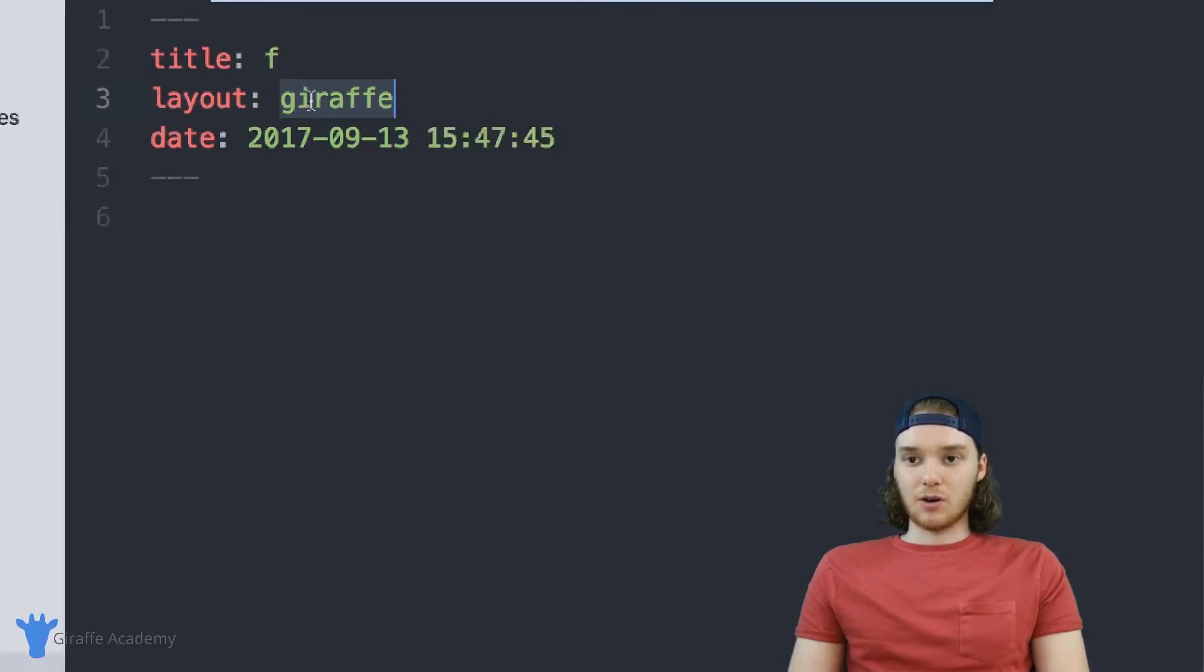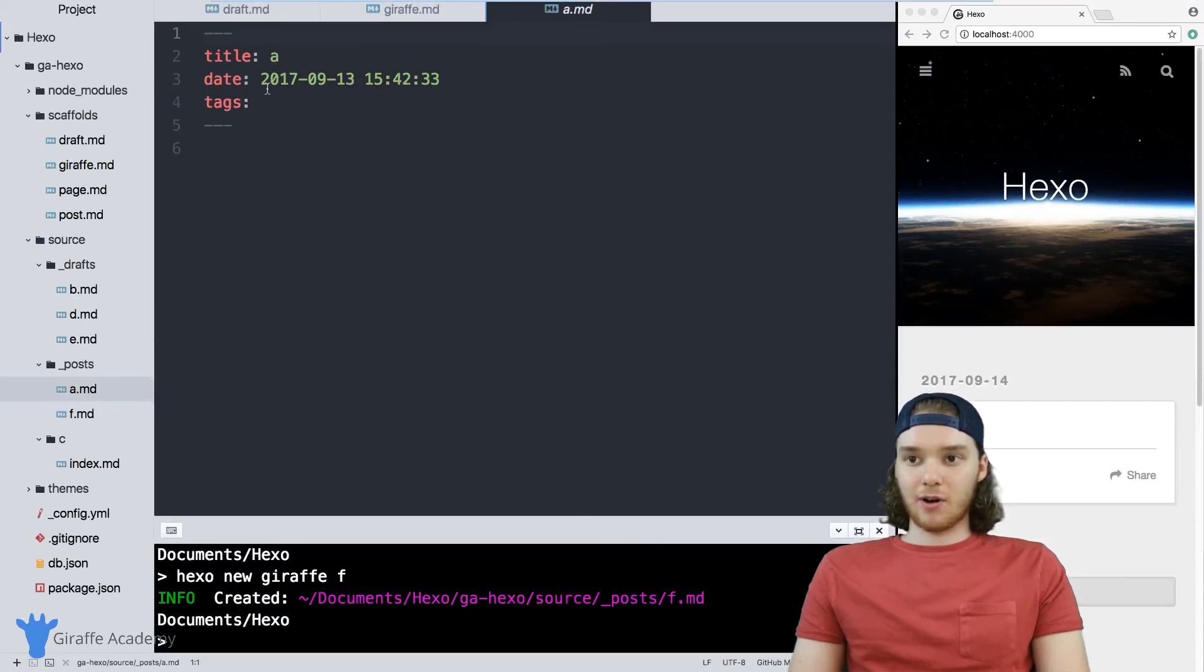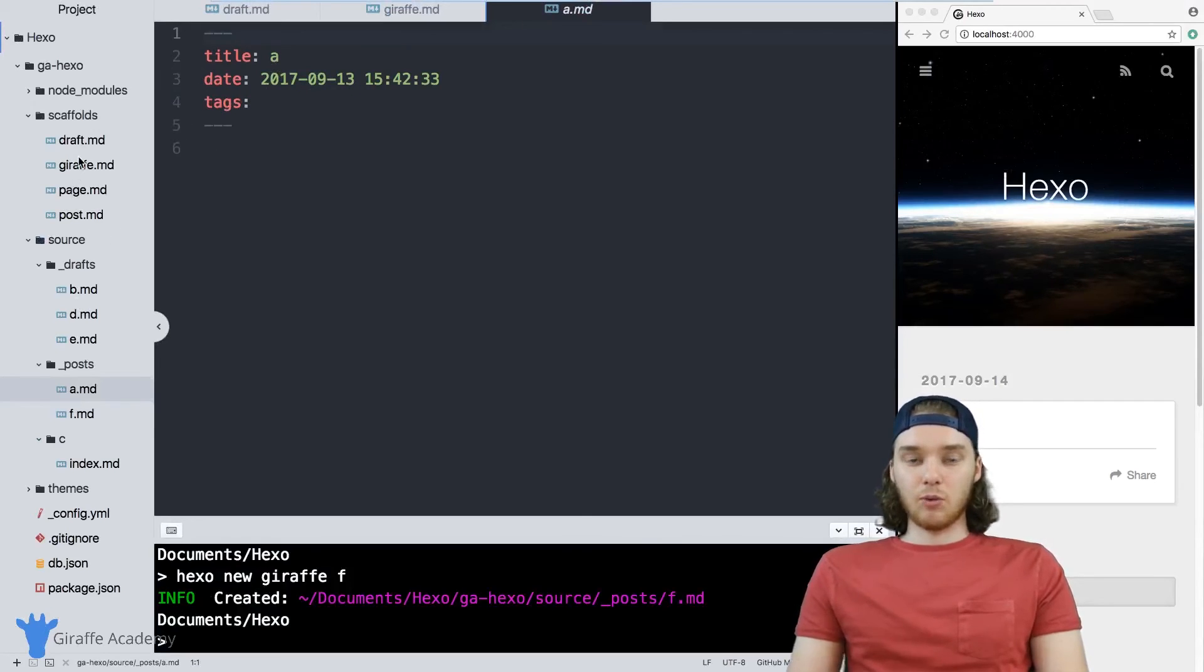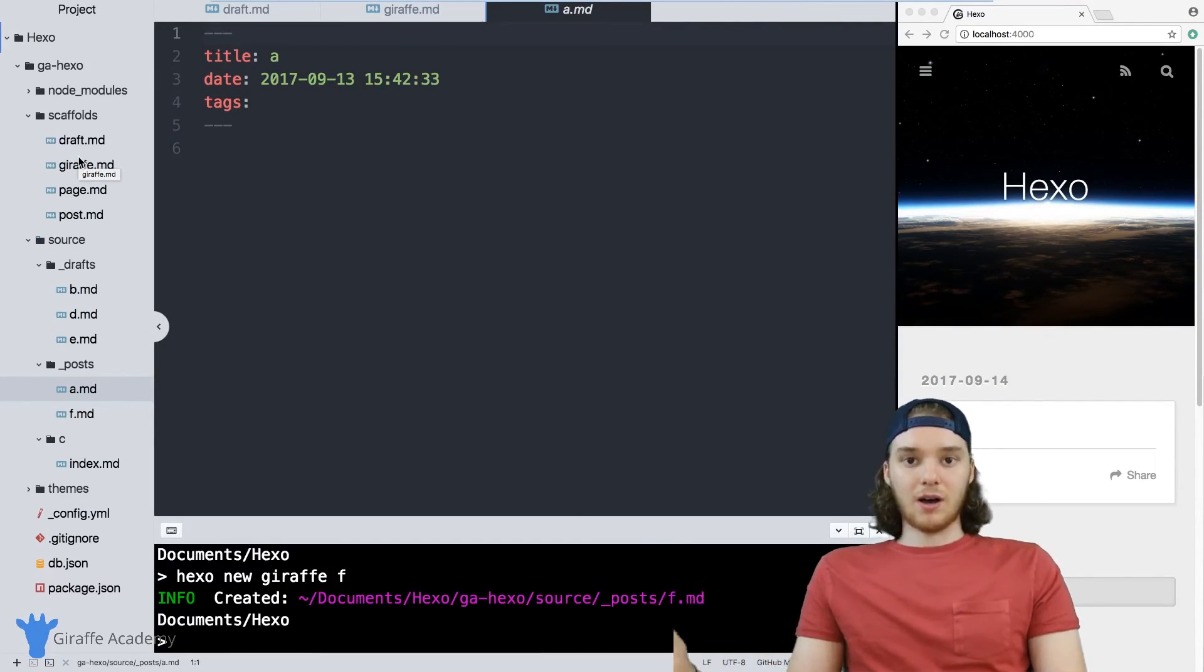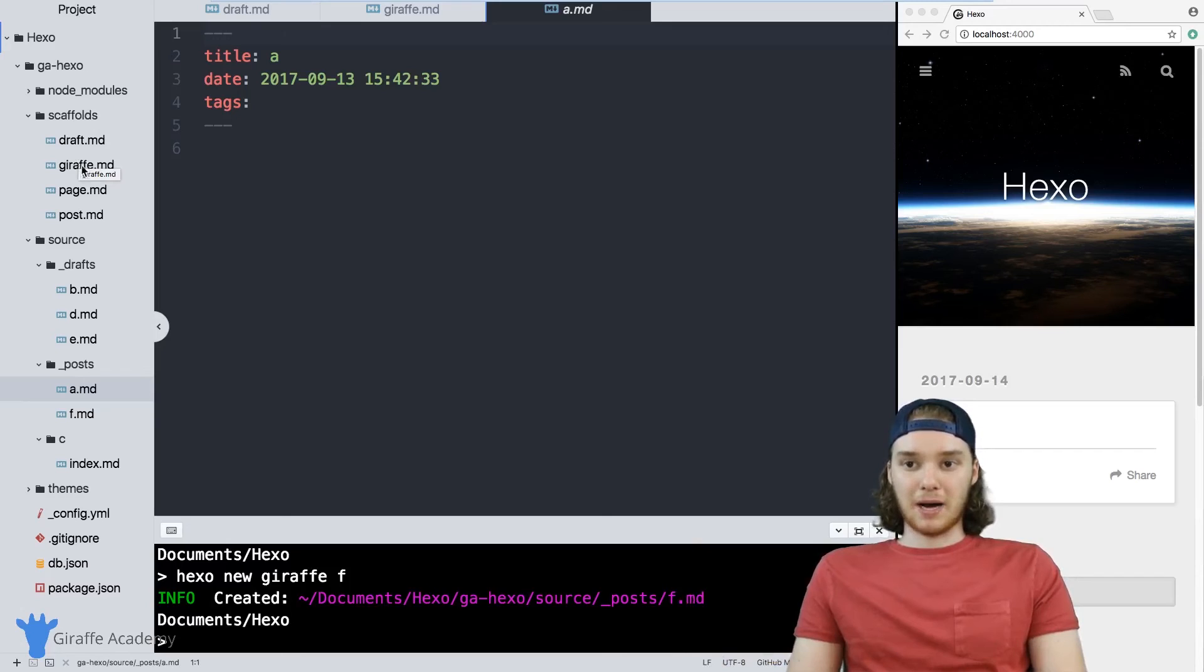But notice that F is now using this draft layout and so it's a layout that's different from a normal post. So if you want to create your own custom layouts, you can do that by just following the steps that I just did.